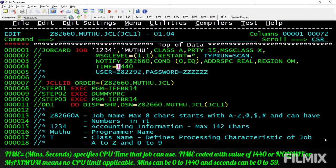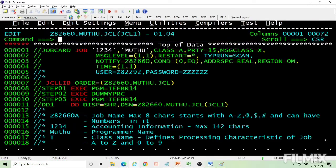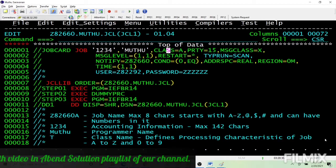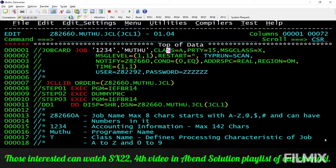Next is time. Time 1440 means the job will run for the maximum possible time. The syntax is like time=(1,1), meaning the job can run for one minute and one second — if it takes longer, the job will abend. If a job exceeds its time limit or the class limit, it will abend with S322. Region-related abends are S822. I suggest reviewing the abend solution playlist for more detail on these.